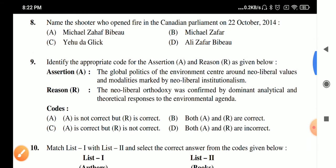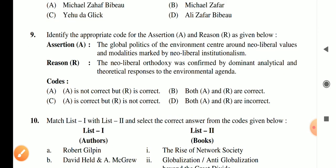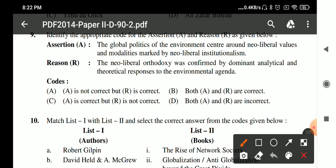Question 9: Identify the appropriate code for the assertion and reason. Assertion: the global politics of environment is centered around neoliberal ideas and modalities marked by neoliberal institutionalism. Reason: the neoliberal orthodoxy was confirmed by dominant analytical and theoretical responses to the environmental agenda. Both assertion and reason are correct.